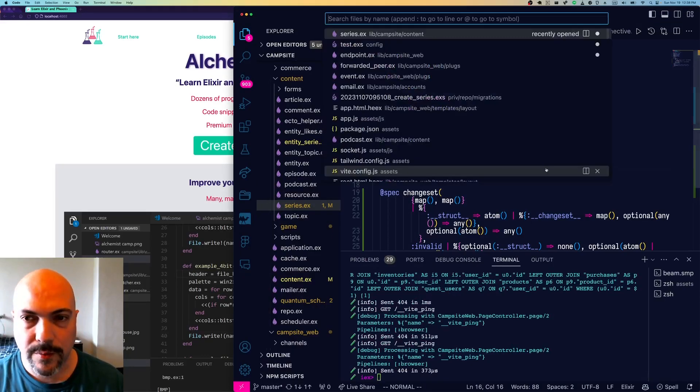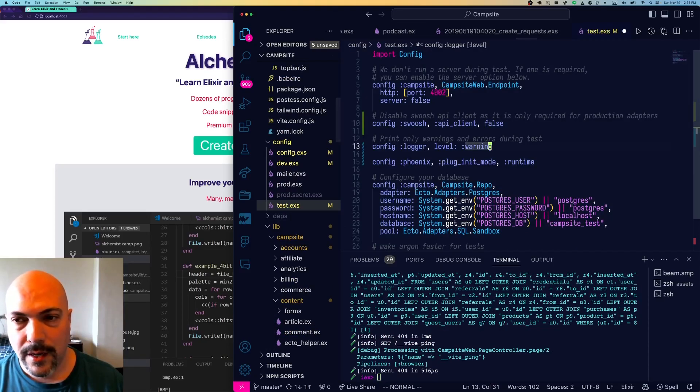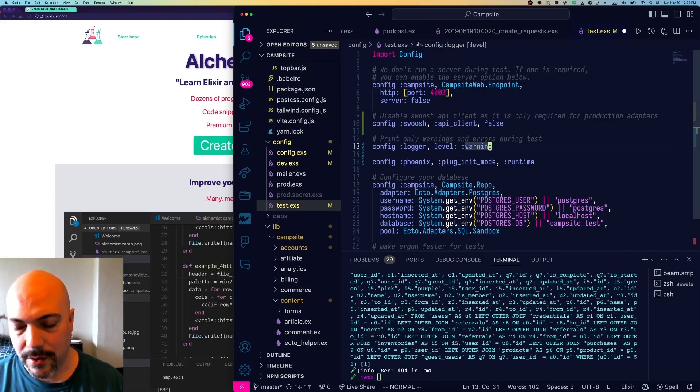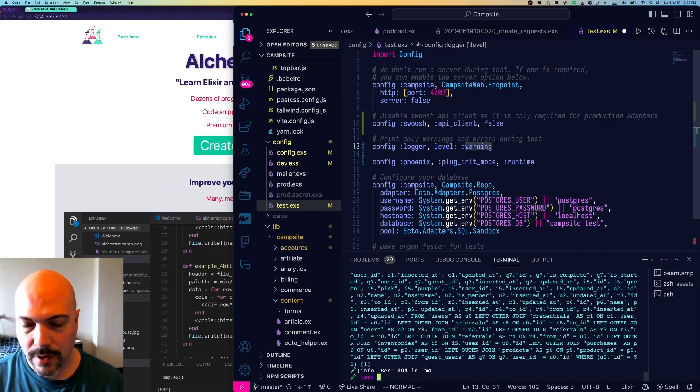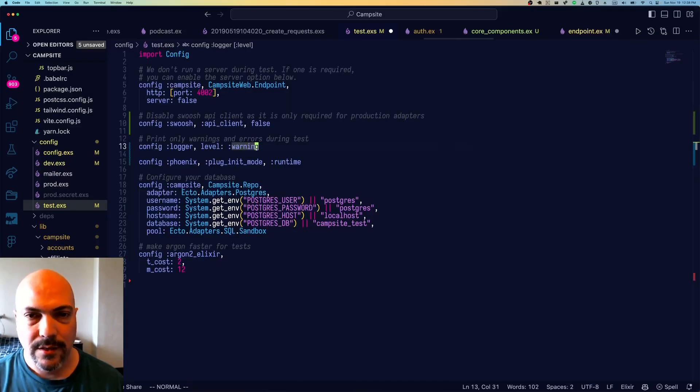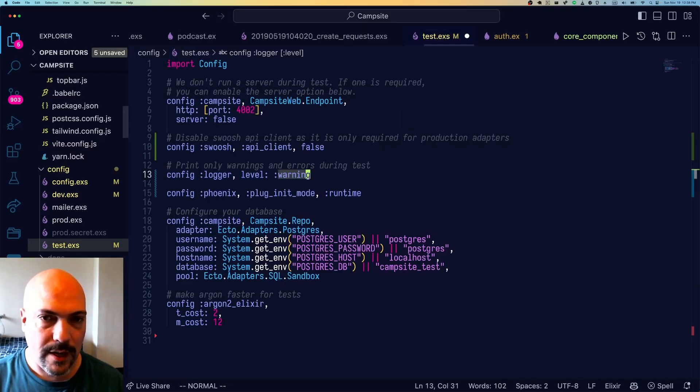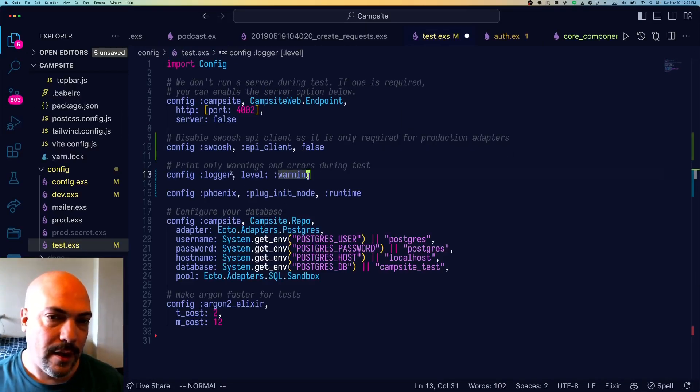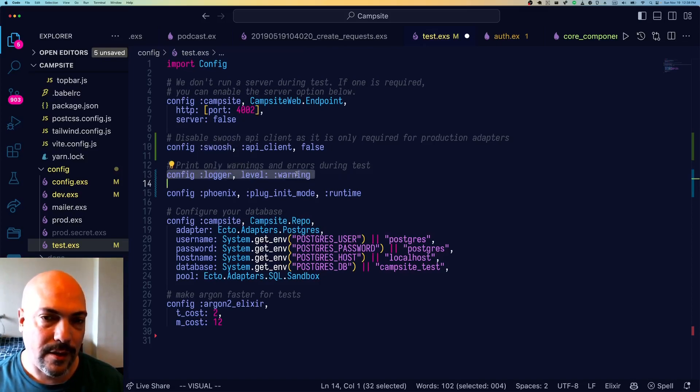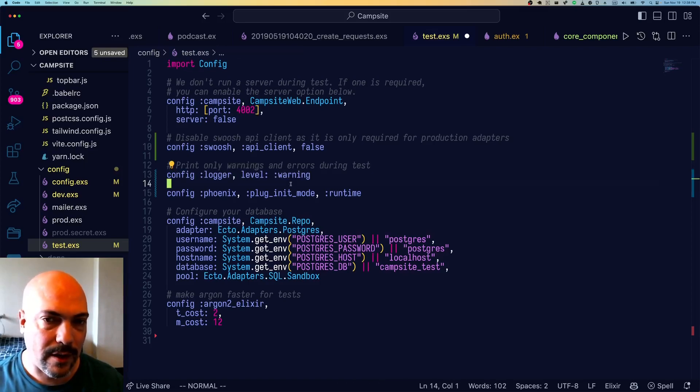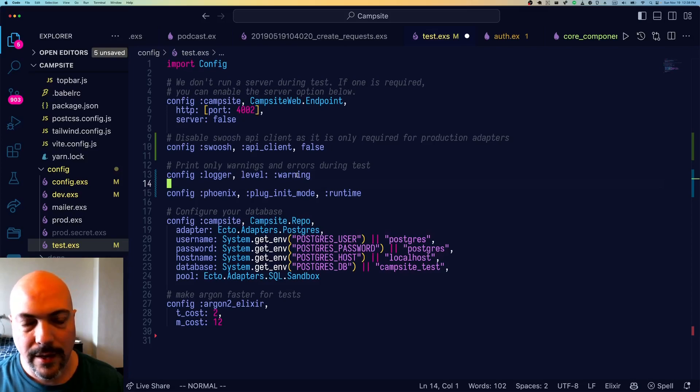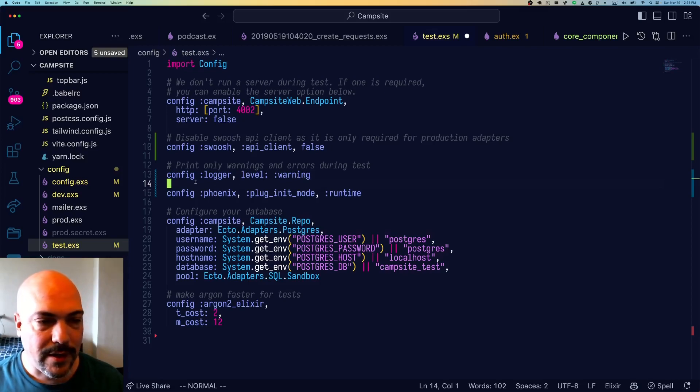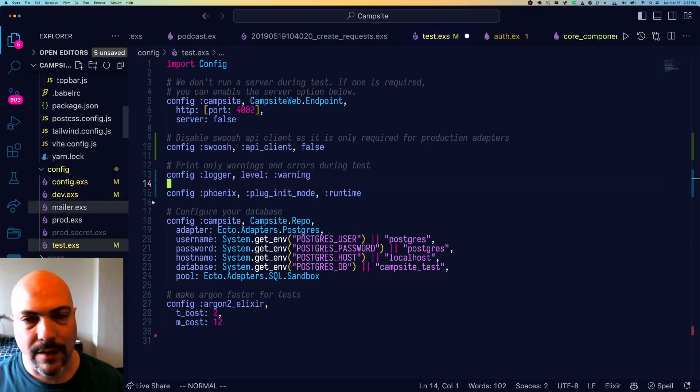So as you're probably familiar, you can set logger levels on a per environment basis. For example, here we're in test.exs and we're looking at the logger level warning. So this will display warnings and more important things like errors, but it won't display less important things like debug info. And we can set a different level for dev and different level for prod.